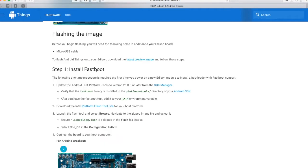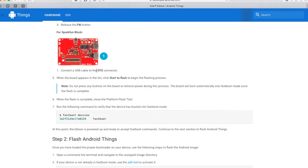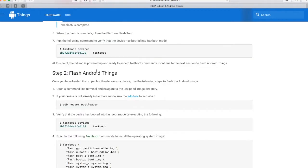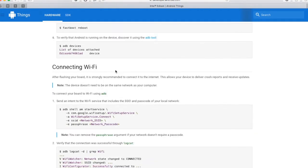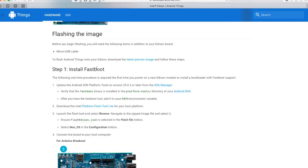We are redirected to the page to set up the Intel Edison. In the first part, we have to install the fastboot bootloader. In the second part, we have to flash the Android Things, and in the last part, we can connect to Wi-Fi as well as run our code. Now, let us get started.